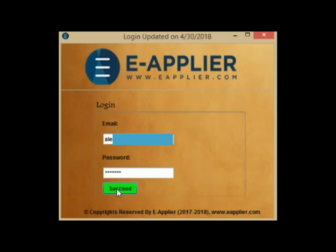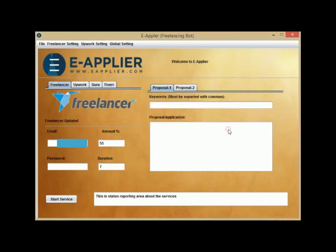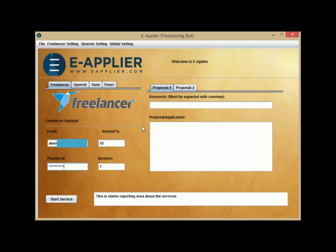Now, you have a new screen to configure your Freelancer Bot. Start filling out the details, your Freelancer account email, an amount in the percentage you wish to apply in your bids, the duration and days you want to finish the job in.